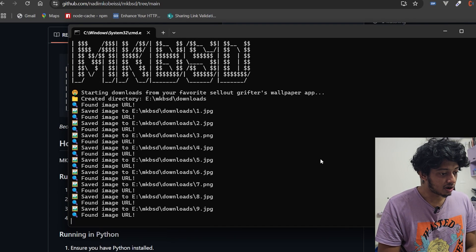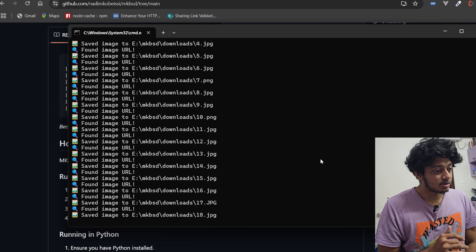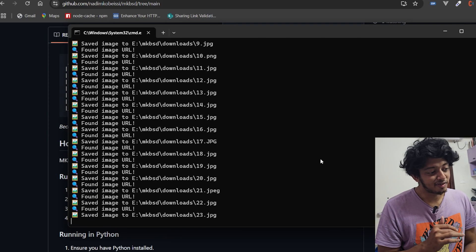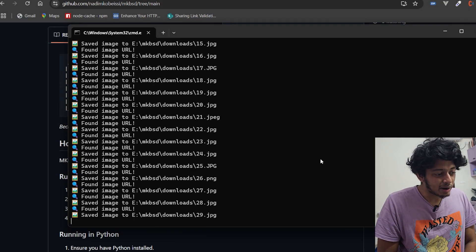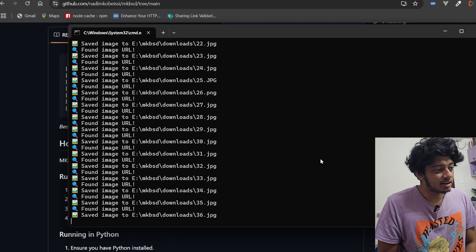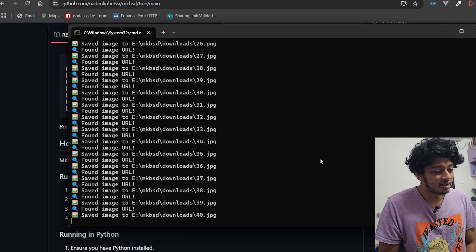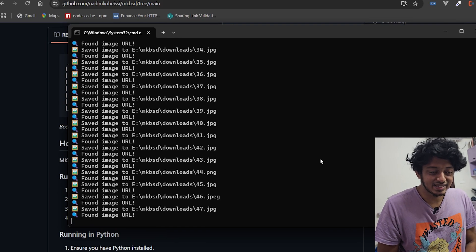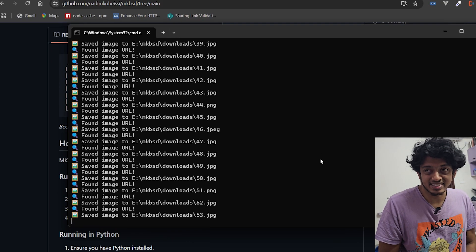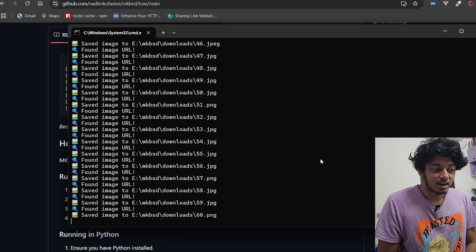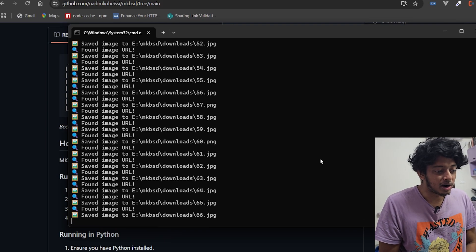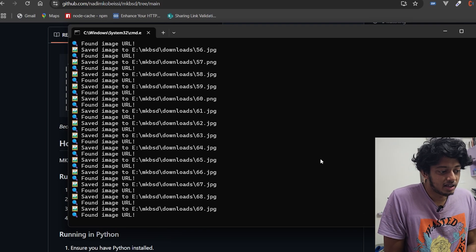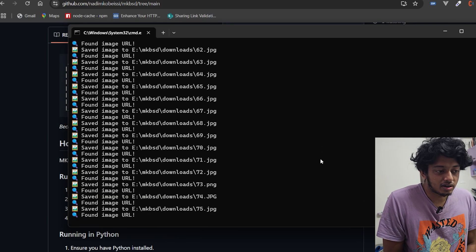MKBSD starting downloads from your favorite sellout grifter's wallpaper app. Found image URL, found image URL. It's downloading a lot of images. As you can see on my screen, my downloads folder is getting flooded with images. I mean this is unbelievable, this guy doesn't even have - I don't have to watch any ads for this. And is this what he's providing artists, a secure platform?